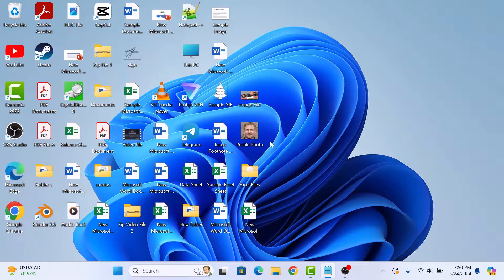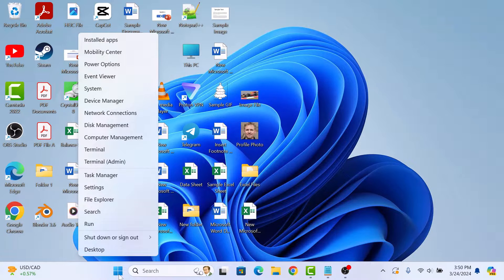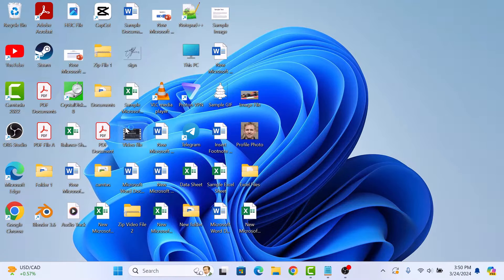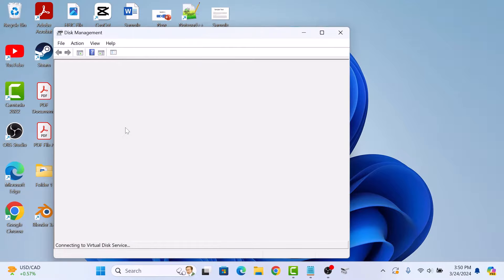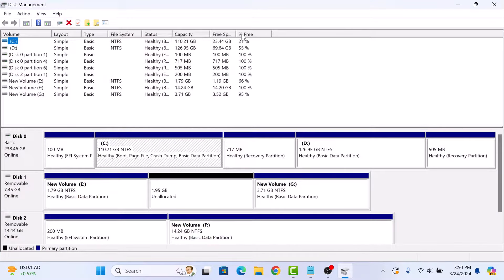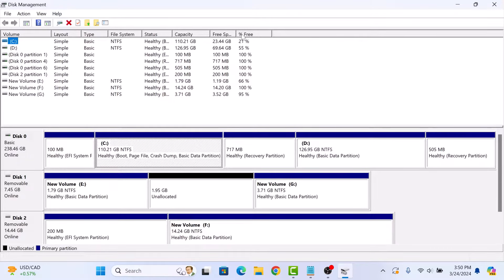First, right click on the start menu icon and then select disk management. A disk management window will appear. Here you will see a visual representation of all your disk partitions.